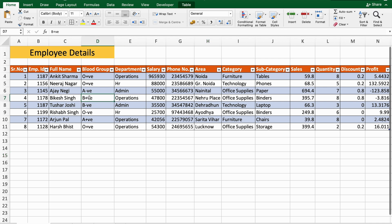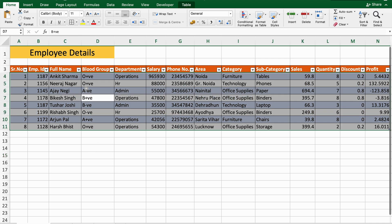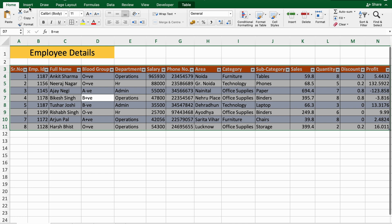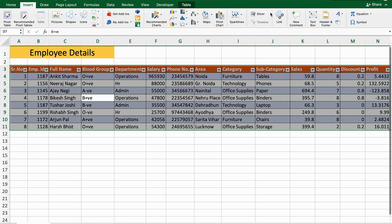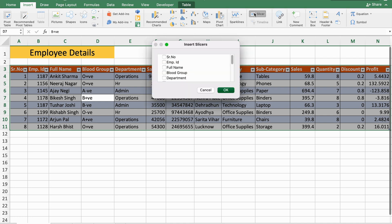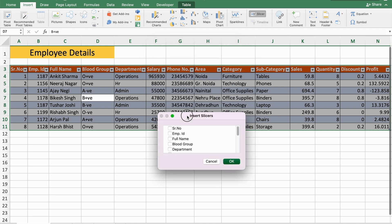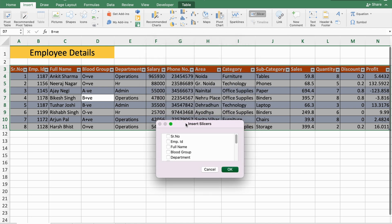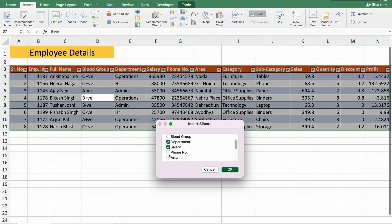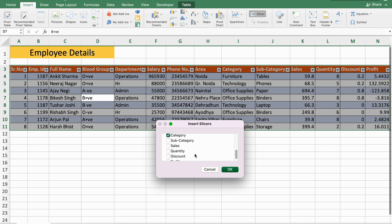Now what we have to do is select all the data and go to Insert. Here you can see the Slicer option is popped up. We have to click on this and select the data which we want to convert into a slicer. I'll select Employee ID, Full Name, Department, Salary, Area, and Category.